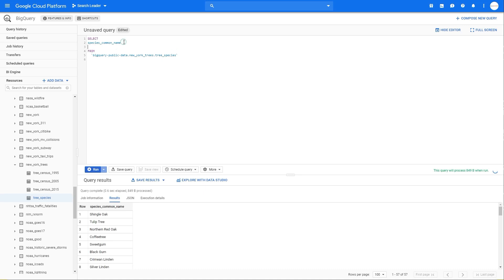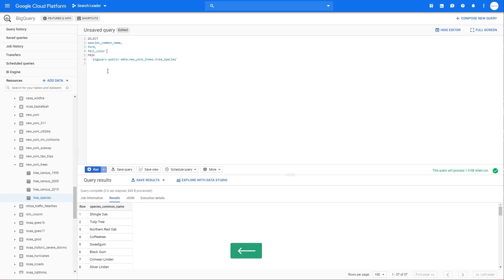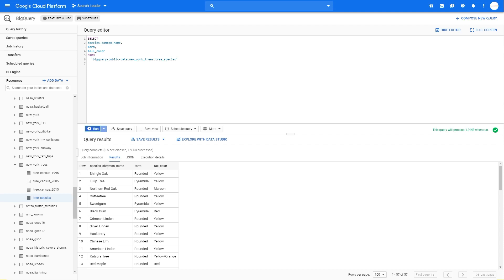Now let's add more columns to select. To do this you simply separate them with commas — let's also select form and fall color. In SQL, spacing doesn't matter; you could even write it all on one line, though that's not great to read. After the last selected column, you leave it without a comma — if you add one before FROM it will show an error. Let's run this query. Here we have our results: species common name, form, and fall color.